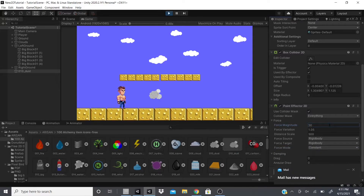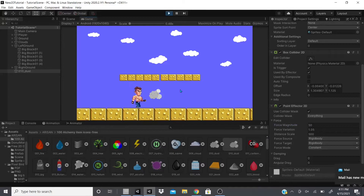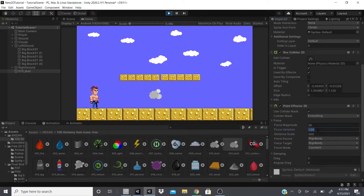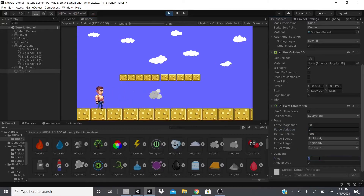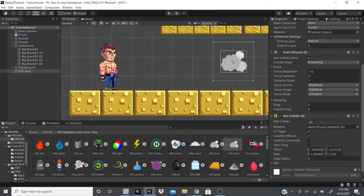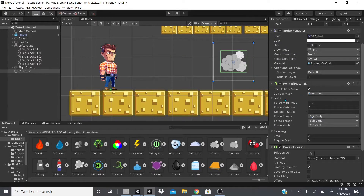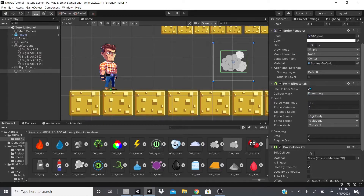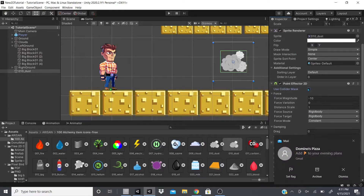Dampening is drag — air resistance. Without it, the player gets pushed away at full force. Adding drag gives air resistance or weight, so the player doesn't get pushed as far. That's the Point Effector 2D: add the collider, set force magnitude, variation, distance scale, force source, mode, and drag.